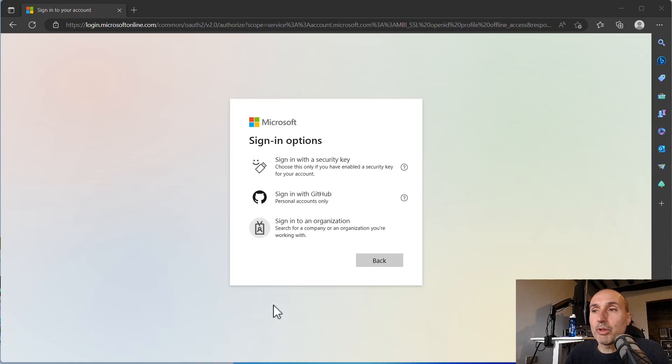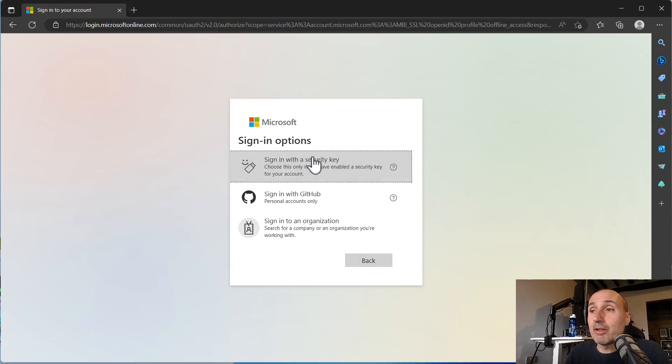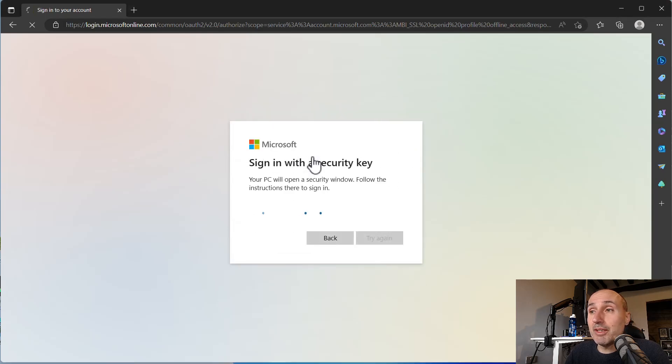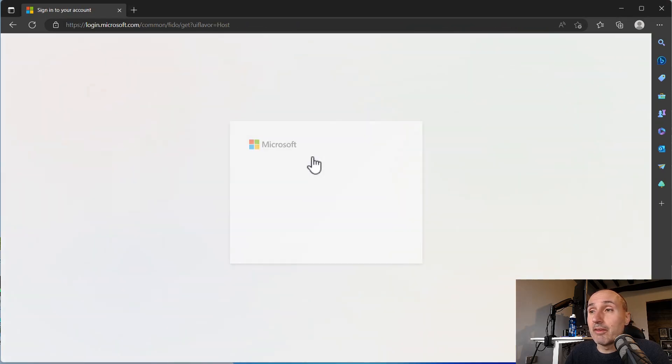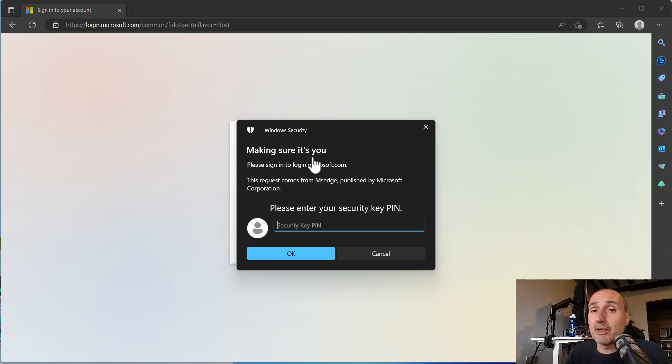First of all, a quick reminder. When you sign in on a Microsoft account, as an example, with your YubiKey, you can sign in with a security key. In this situation, the computer, the operating system, is going to ask you a PIN. This is a strong protection to avoid someone using your key without knowing the PIN.